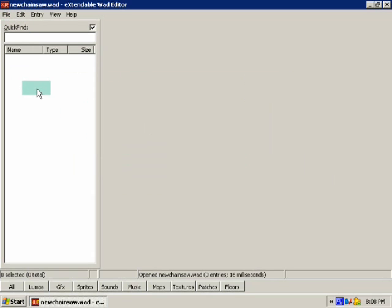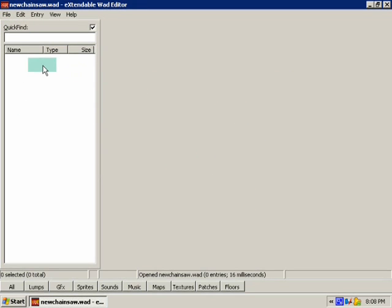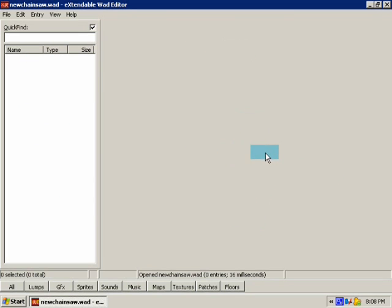Now you're going to have a blank area here, it's all white, and then a beige area. Here's where your lumps will go in this area, and here's where all the data will be for your lumps, like a Sprite or the Decorate Lump.